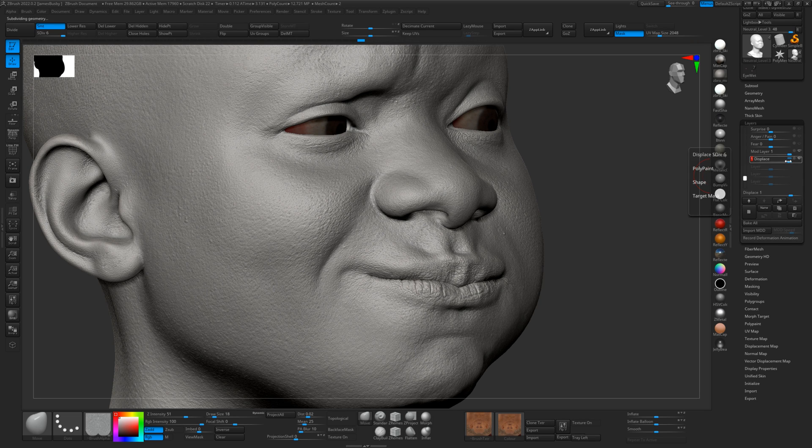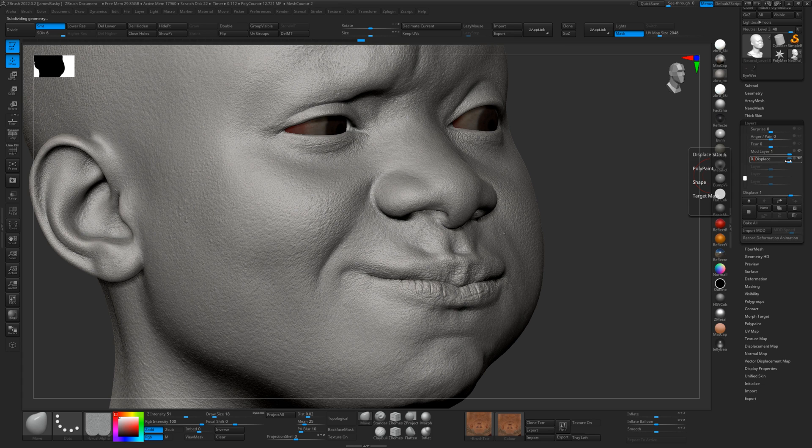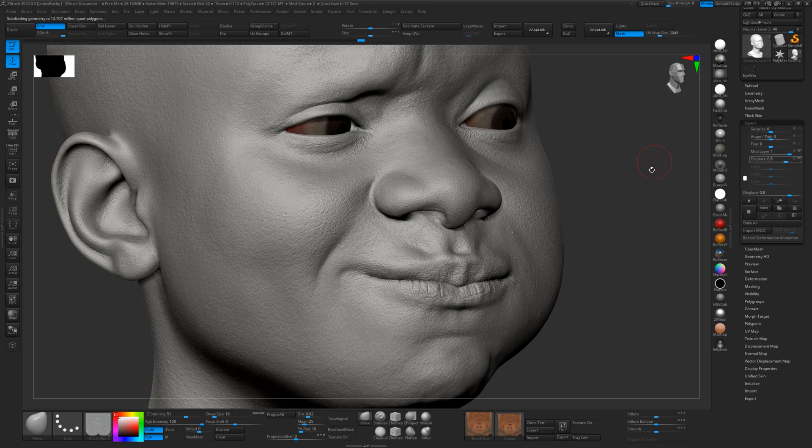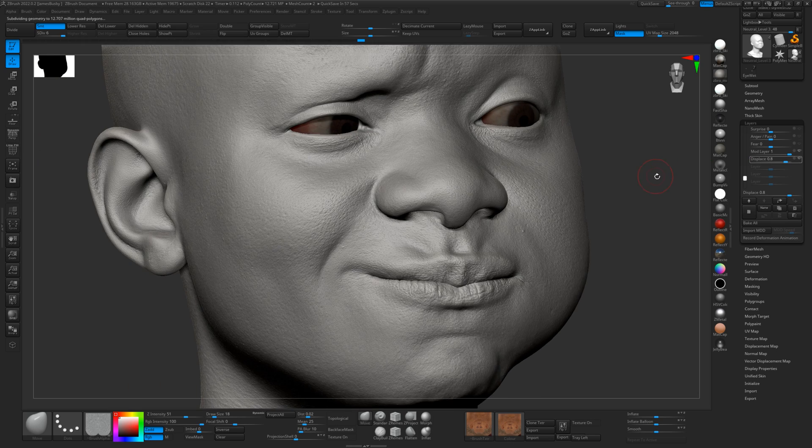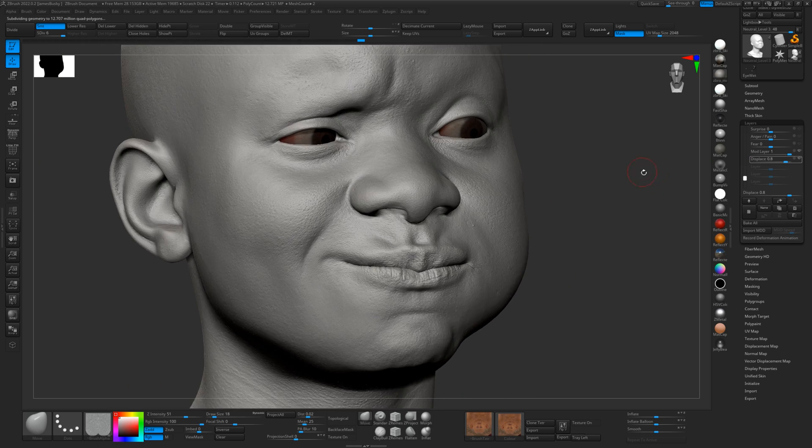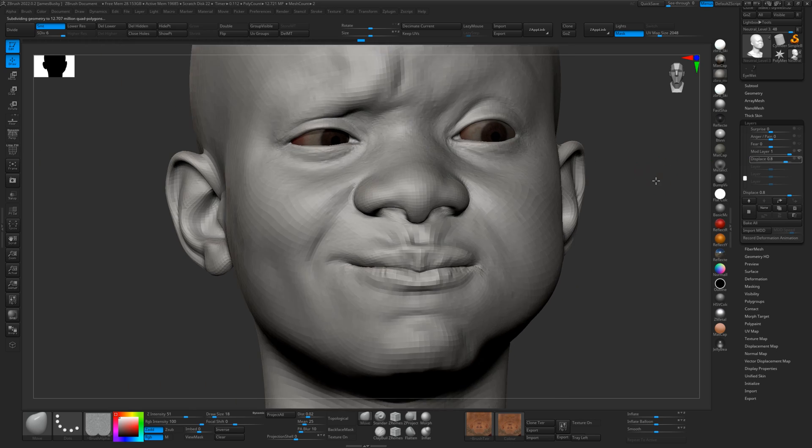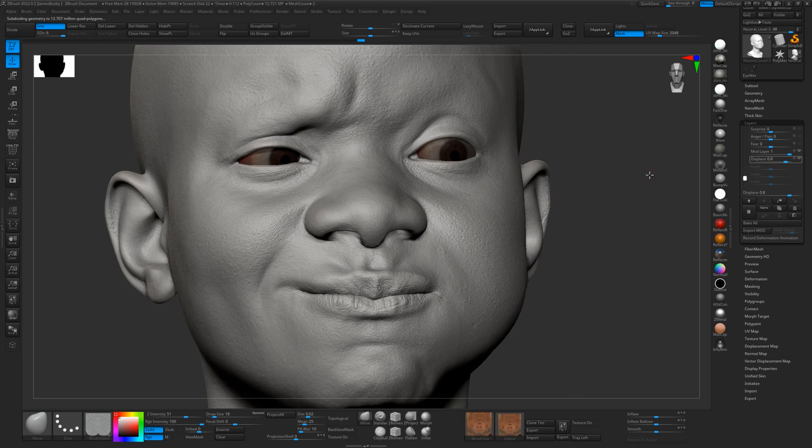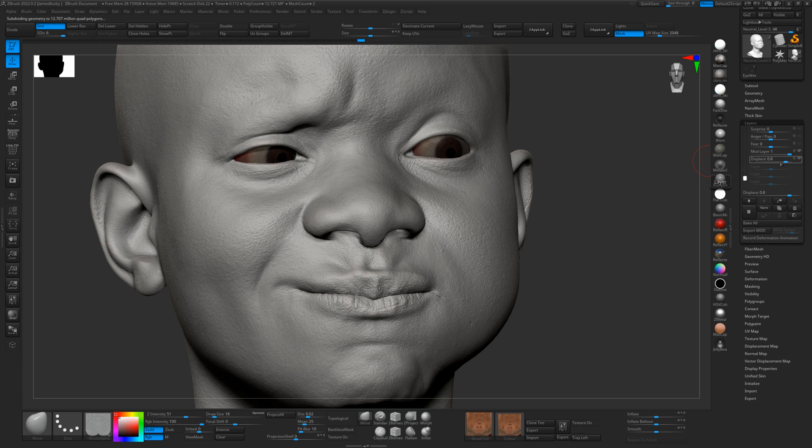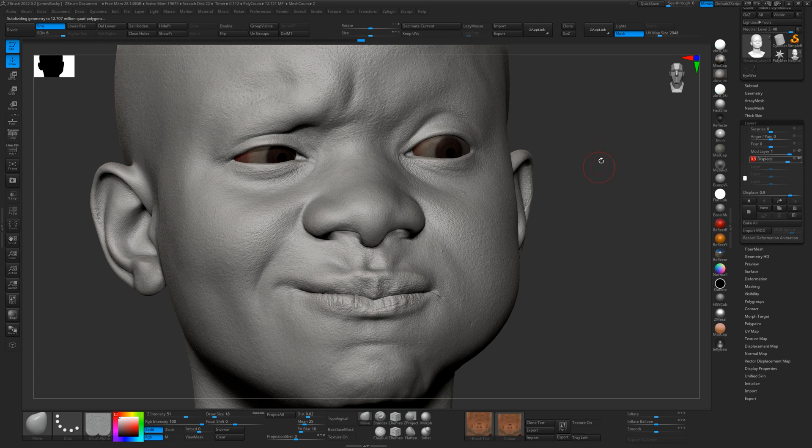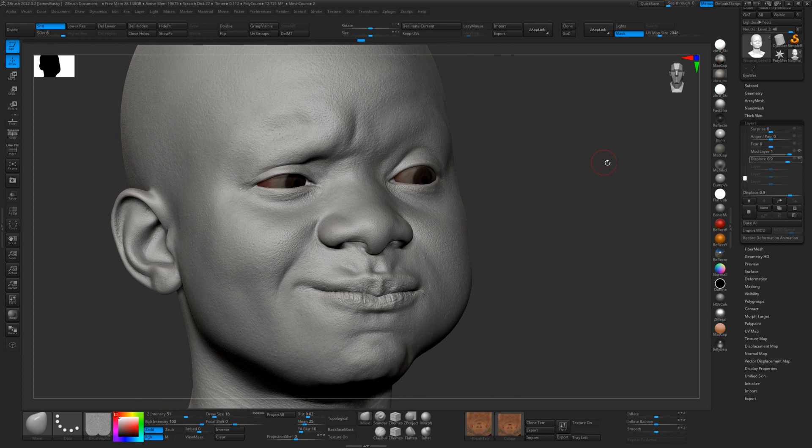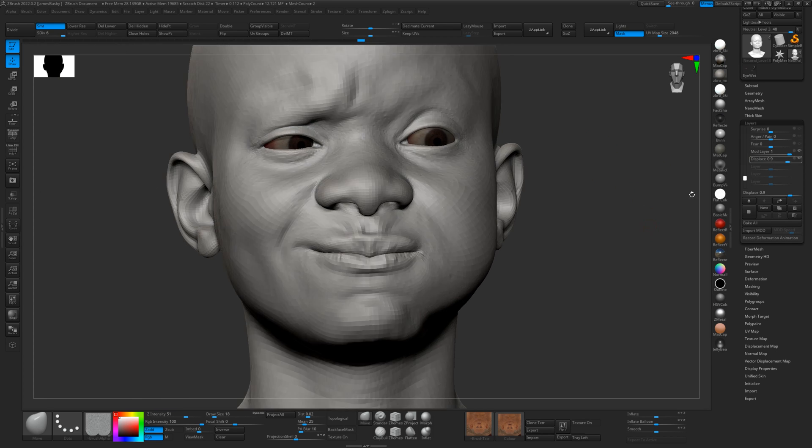And so let's just turn it down to 0.8. That'd be 0.9. There we go. That looks good.